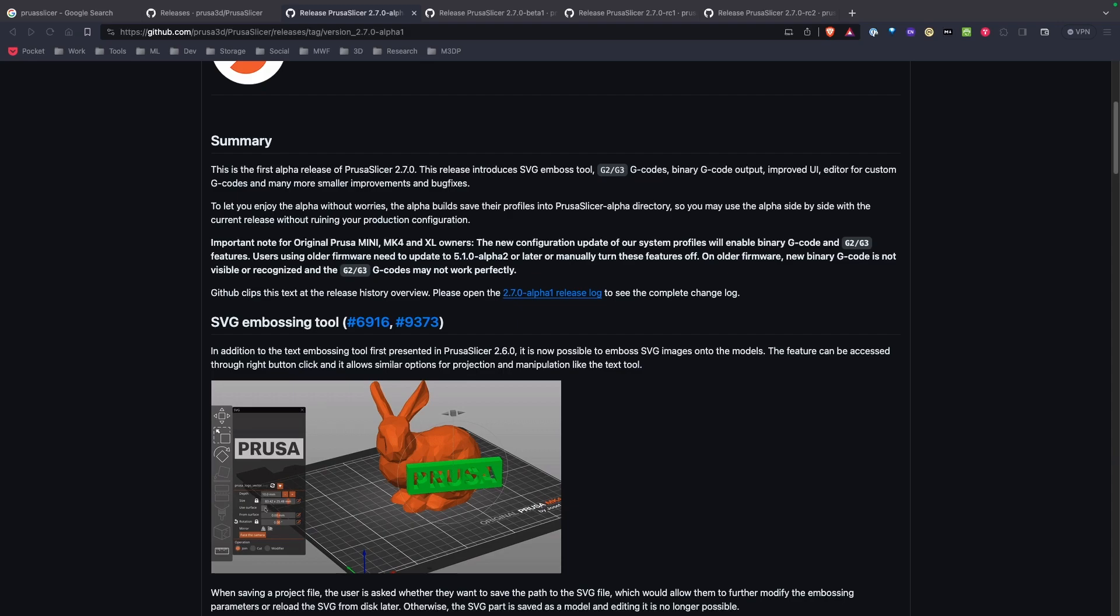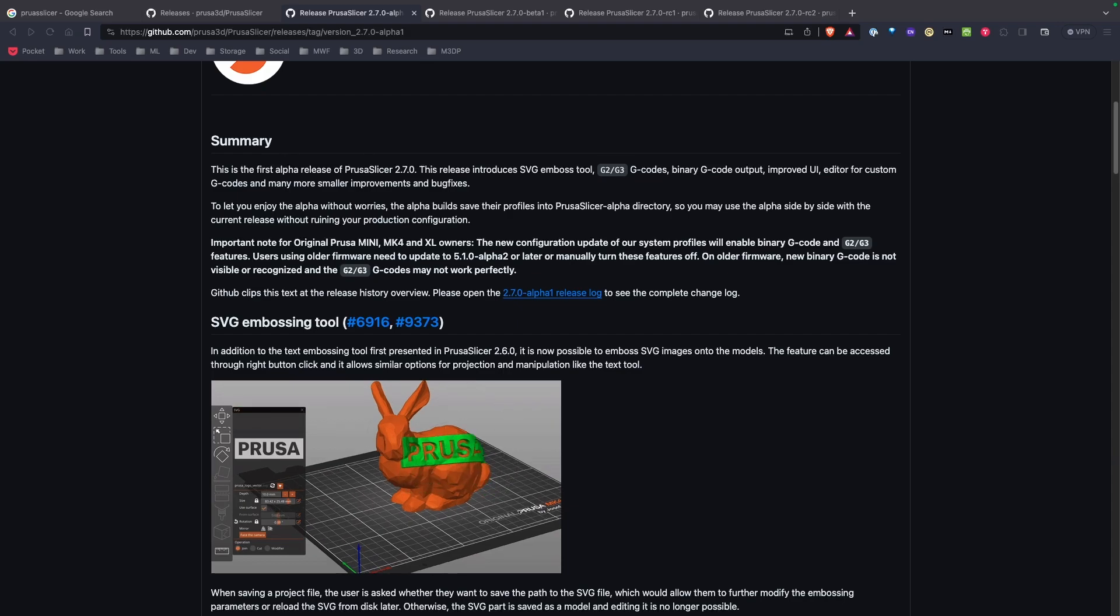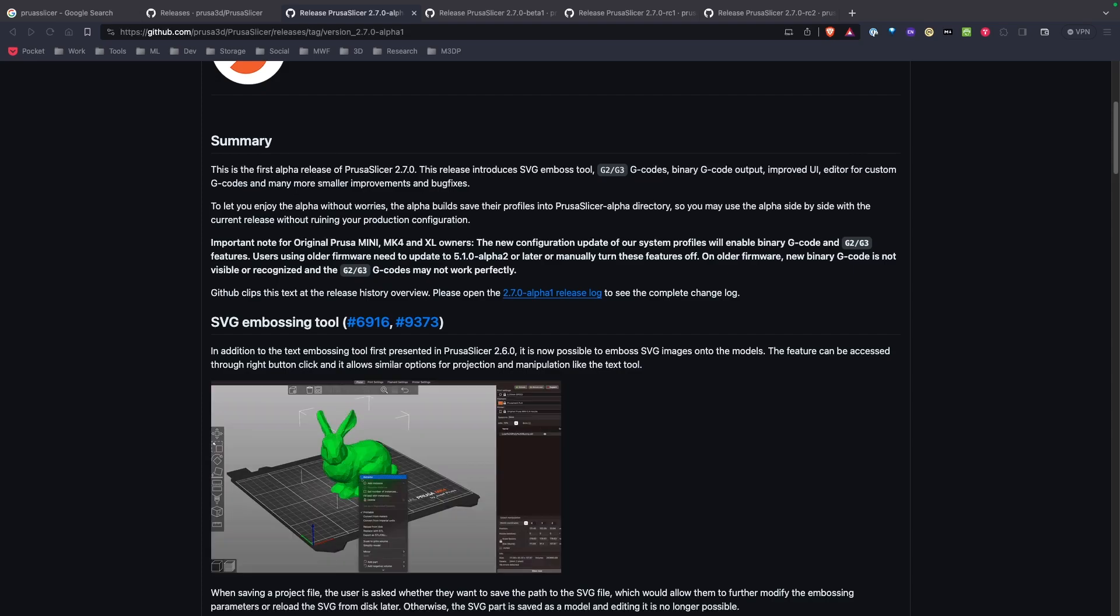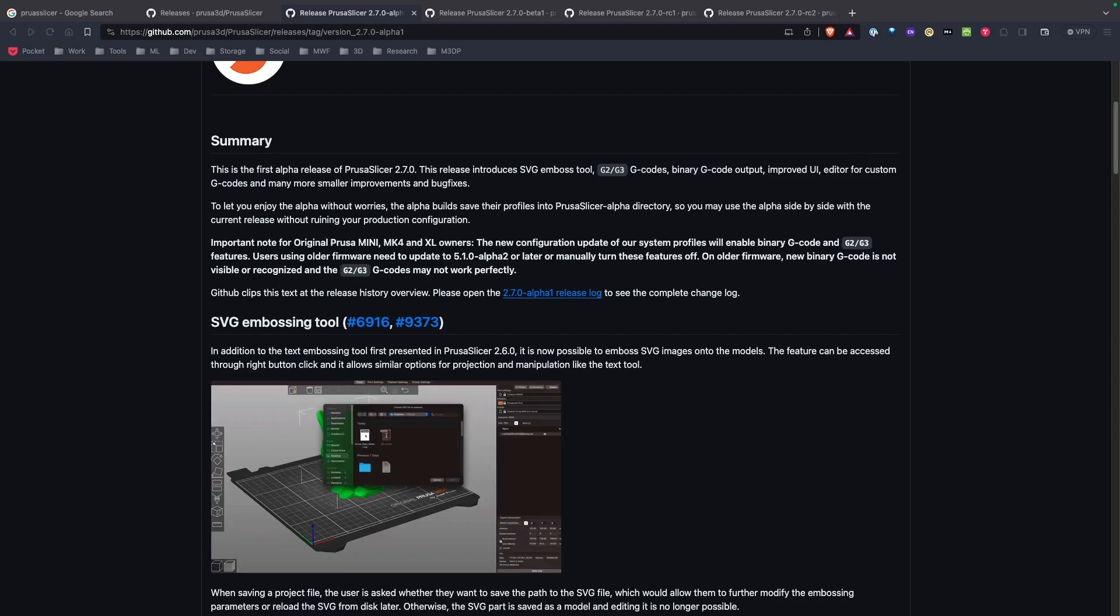When I logged in this morning I noticed that the latest release of PrusaSlicer 2.7 has dropped and it looks like this has some really good changes and stuff to be aware of.